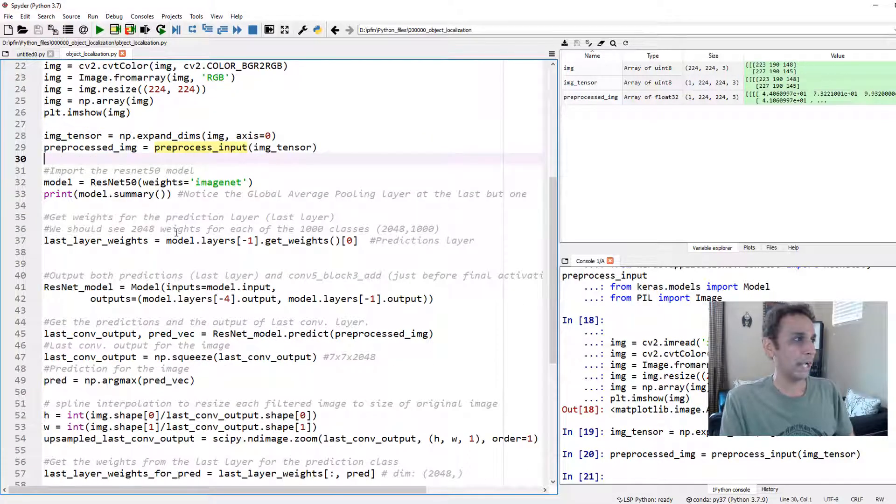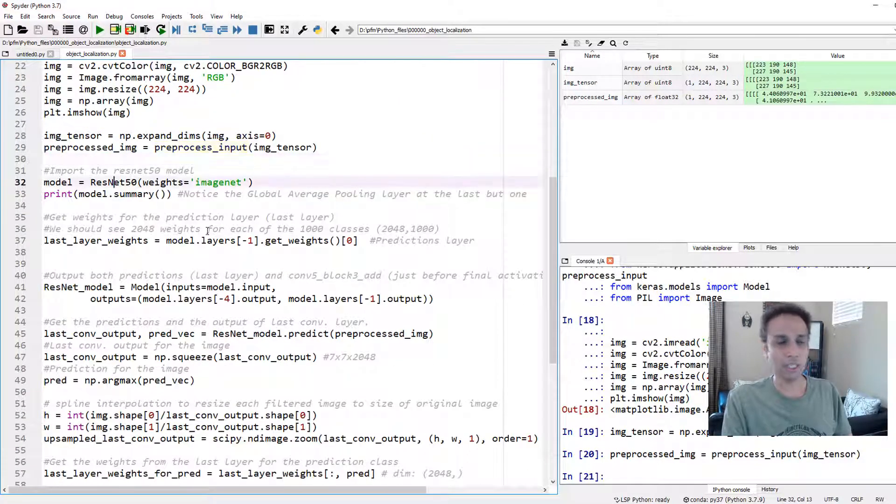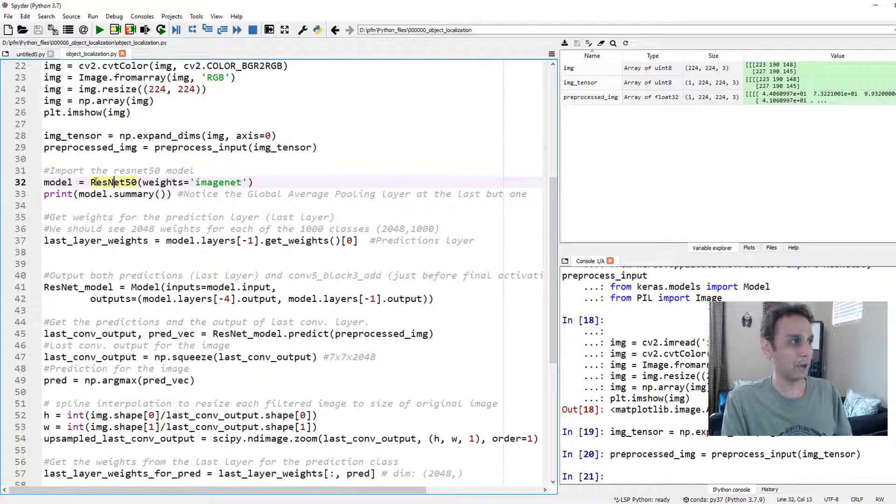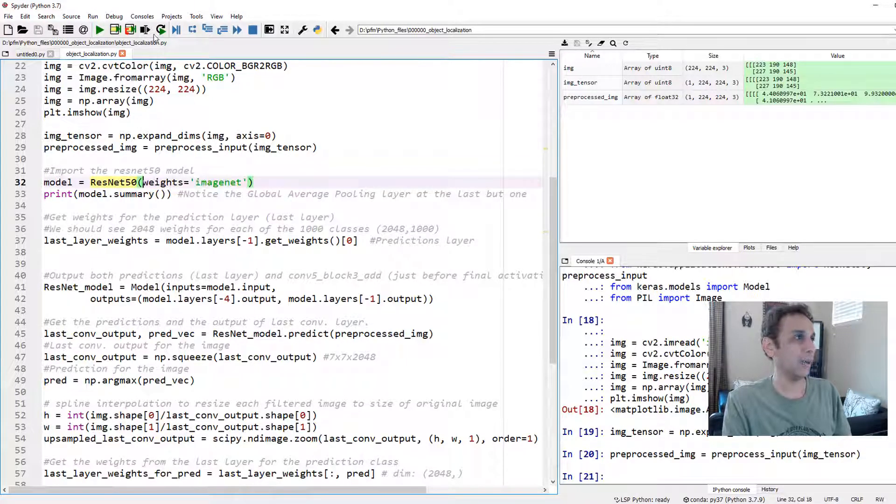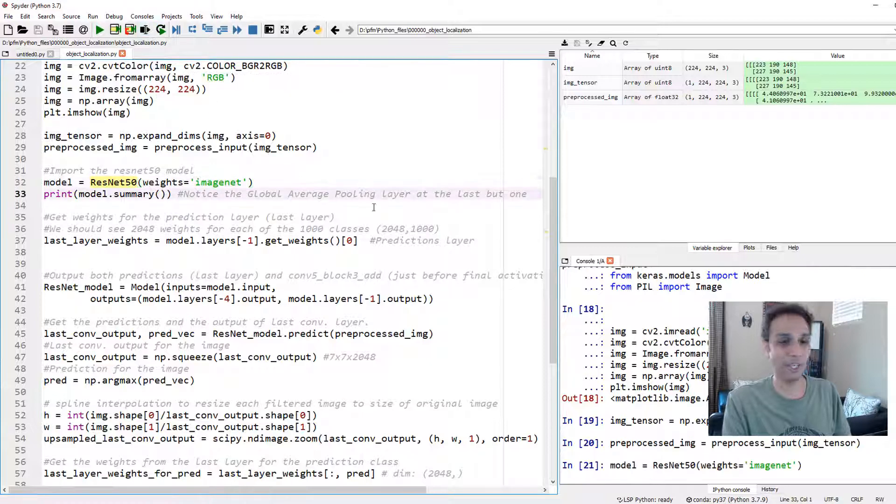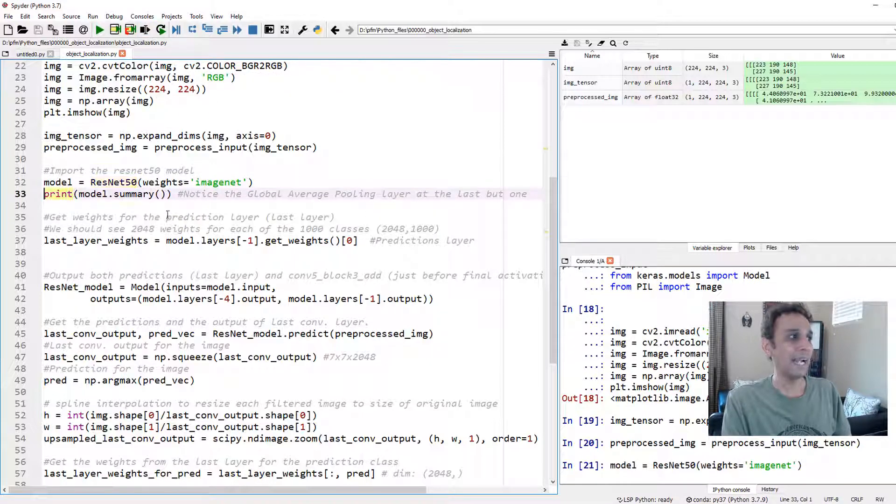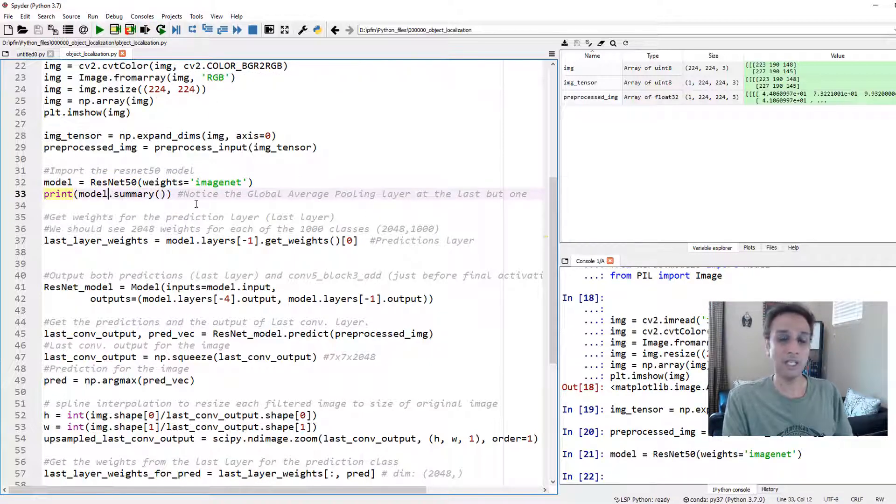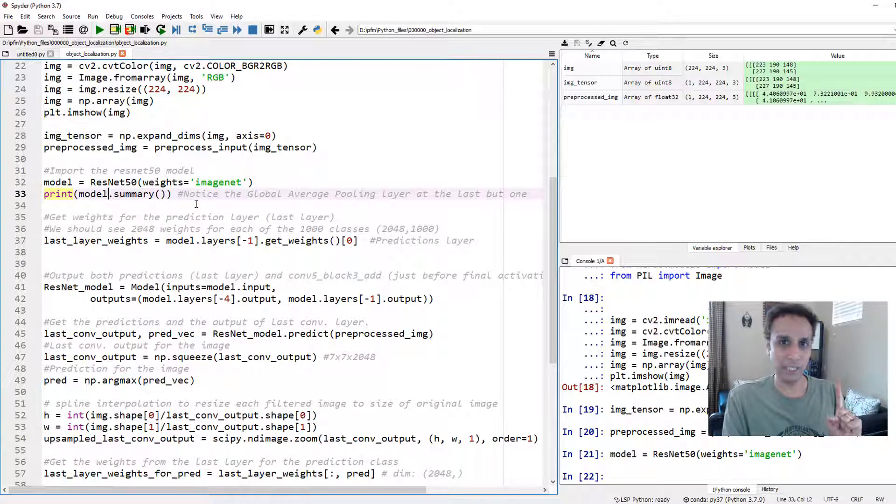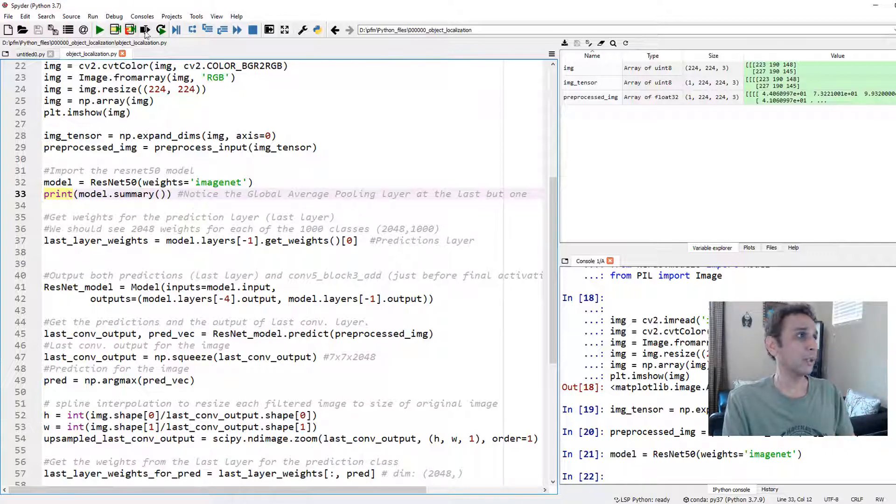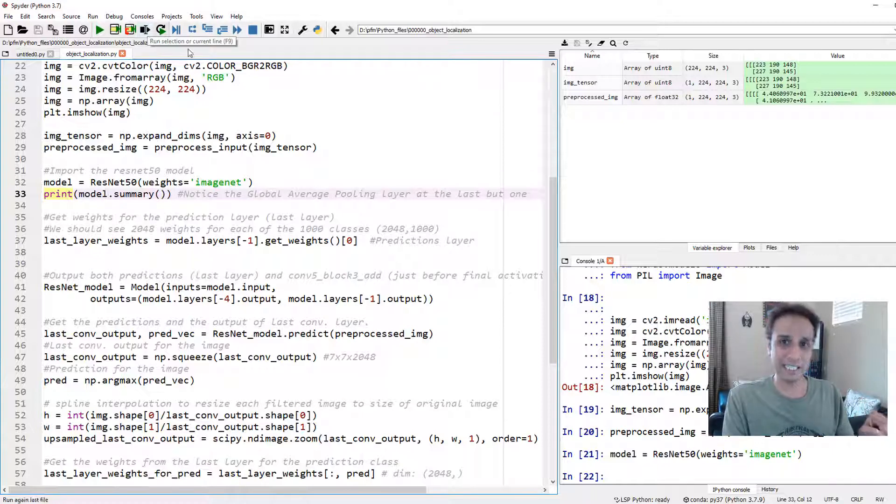Let's go down and import our model. Define our model as ResNet50 and get ImageNet weights. That's how easy it is to define our model. Let's look at the summary because we completely rely on one layer, global average pooling, to help us out here.